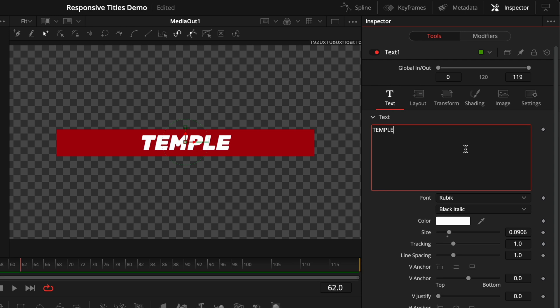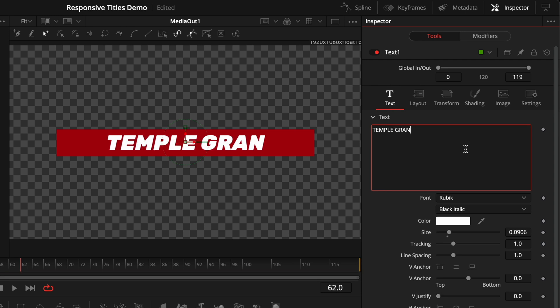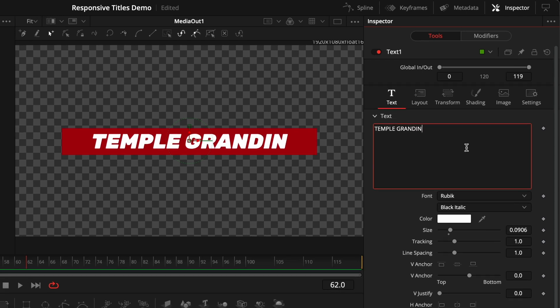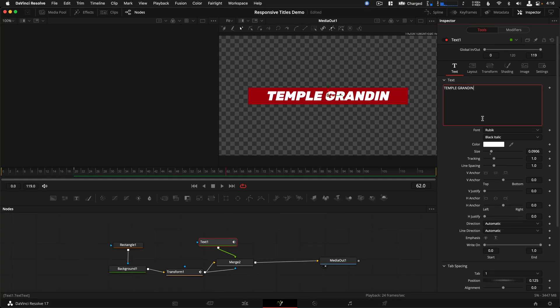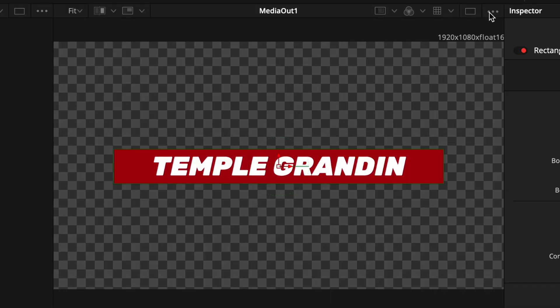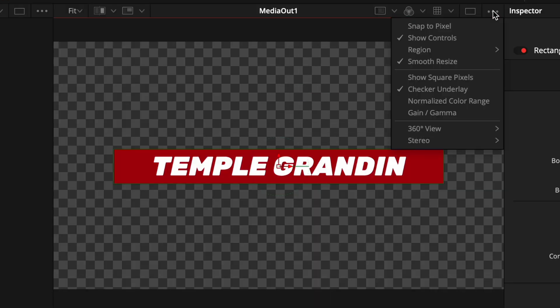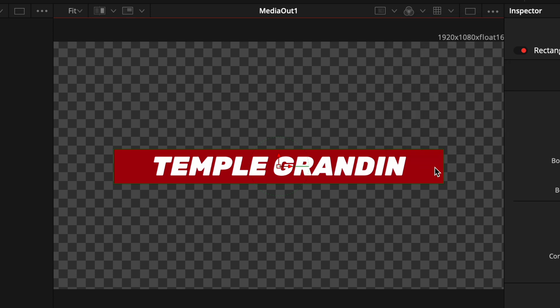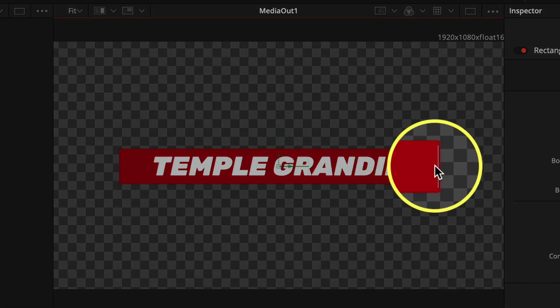Feel free to customize the text node by clicking on it, opening the Inspector, and changing the title. And if you need to change the size of the background box to fit your new text, click the Rectangle node, then click the three-dot menu to make sure you see a checkbox for Show Controls, and click and drag the green bounding box to fit.